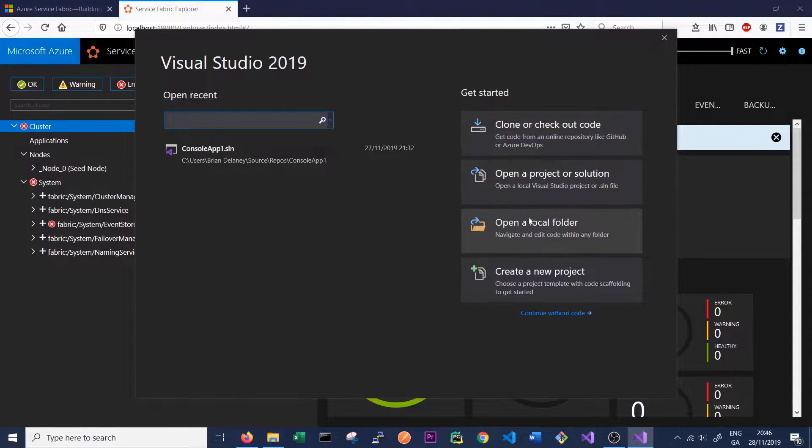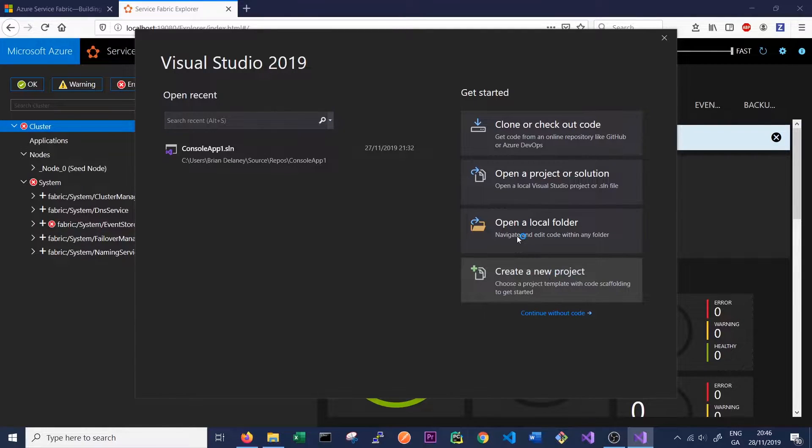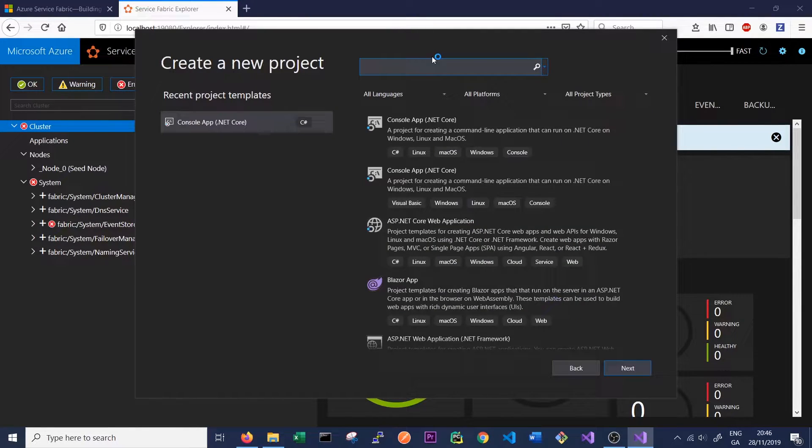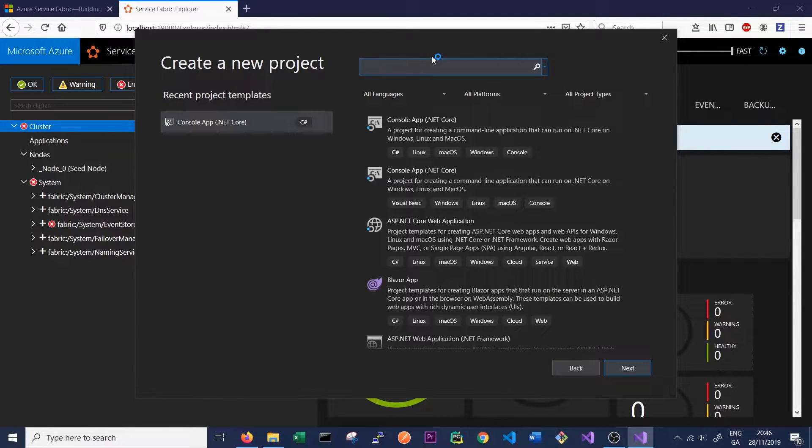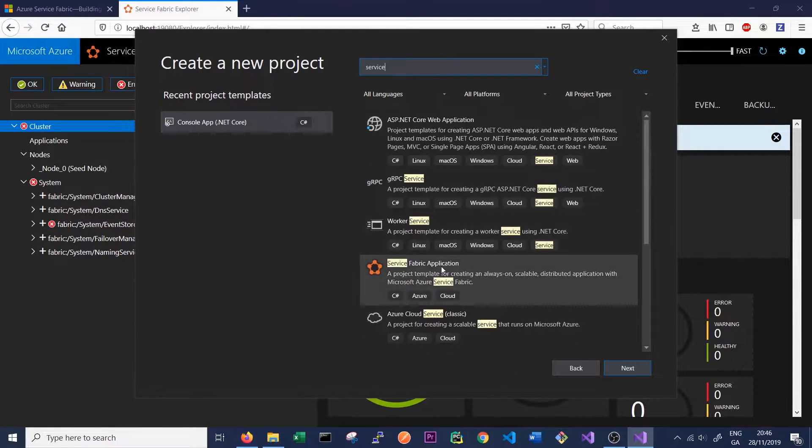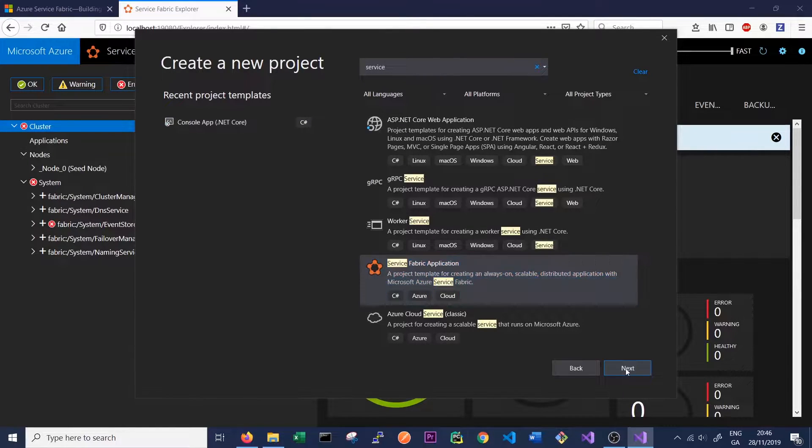What we want to do is create a new project, a Service Fabric application project. In the search bar at the top we can just type Service Fabric or just Service, and we can see here the fourth one, a Service Fabric application, which is exactly what we want to do. So click next.